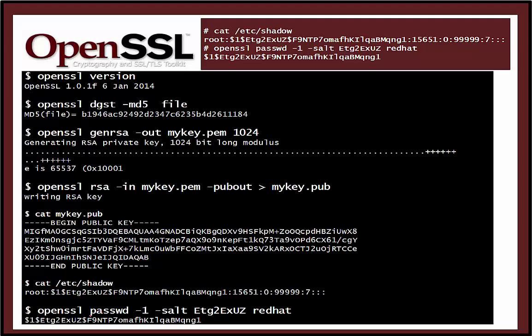This shows a Linux password stored in the shadow file and how it's stored. '1' defines that we're using MD5, this part here is the salt, and this is the hashed value with the salt. To check a password is correct, we take the salt, take the user's password, run it through OpenSSL, and if it produces the same hashed value then we know the user entered the correct password. Red Hat with the salt gives us this hashed value, which is the same as the one stored.